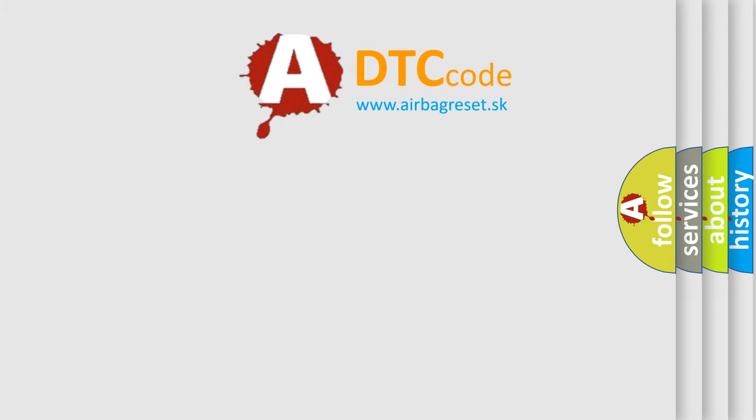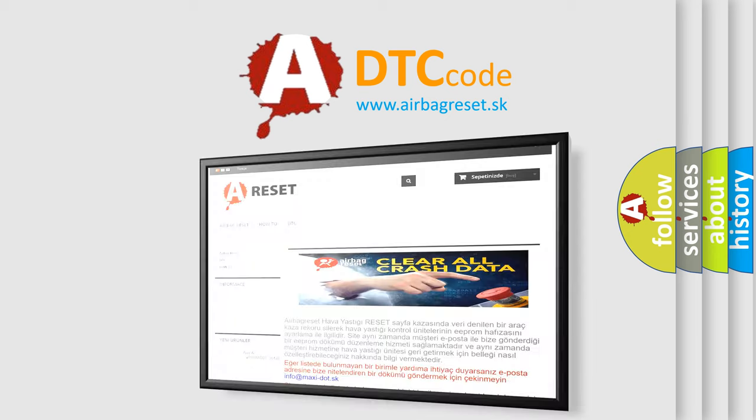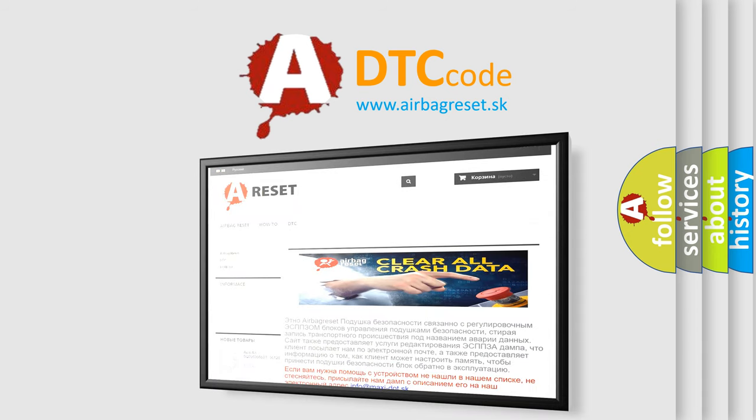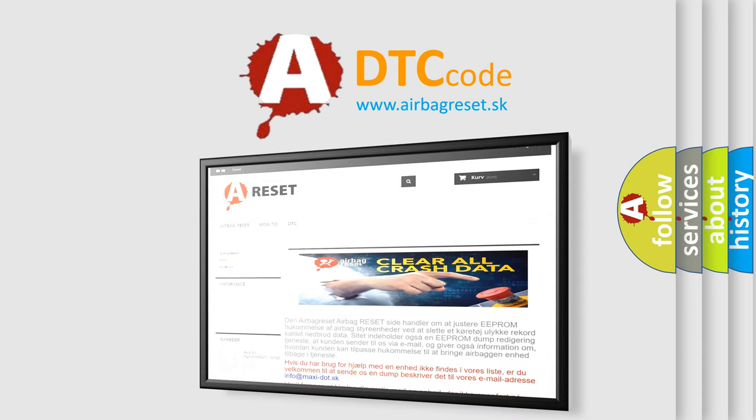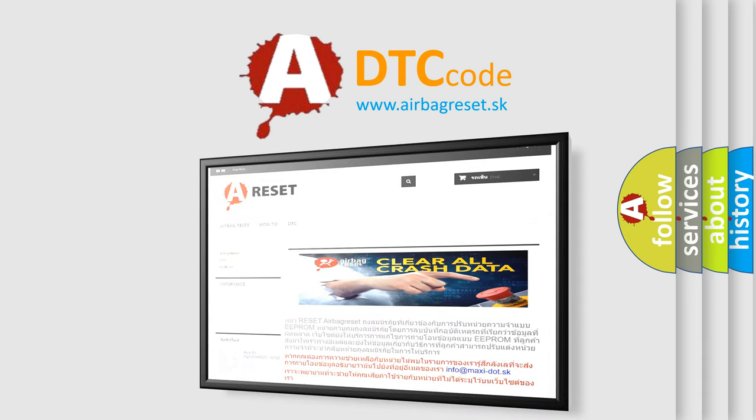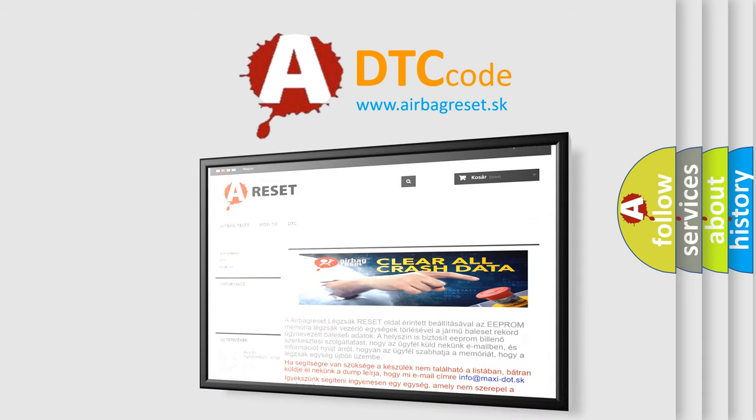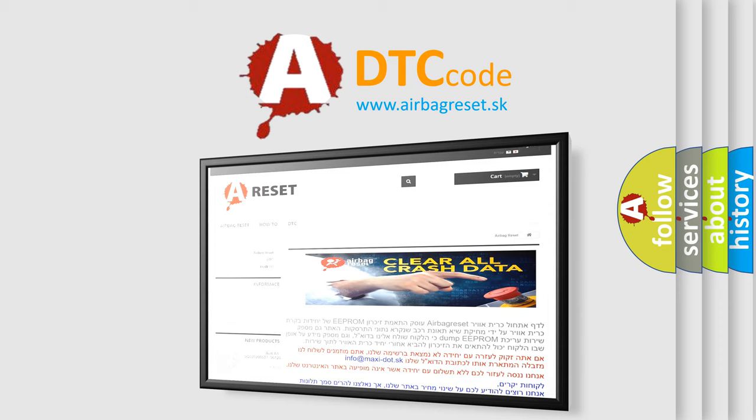The airbag reset website aims to provide information in 52 languages. Thank you for your attention and stay tuned for the next video.